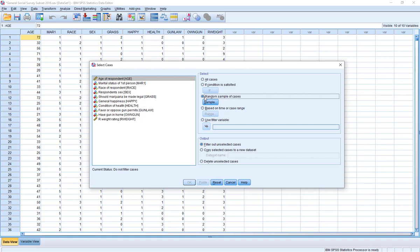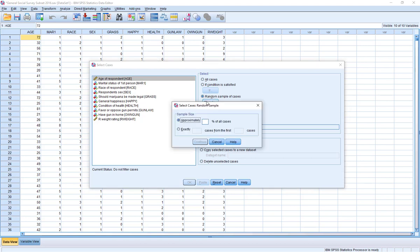If I select random sample and click Sample, I'm going to tell the program to select a portion of the data, which will either be a percentage of the full data or — as you can see here — I can tell it a specific number of cases. For example, I could tell it I want 100 cases from the first thousand. If I want it from all of the data, I can give it a higher number or the exact number in my data file. I believe I have 2,867 cases in this General Social Survey file, so I could say give me the first hundred from the 2,867 — that's going to draw a random sample from the full data file.